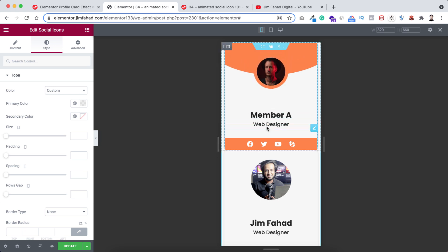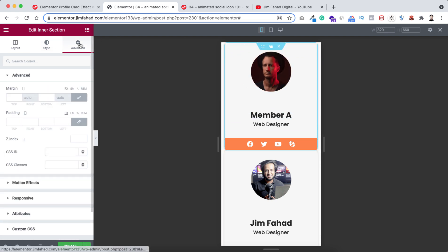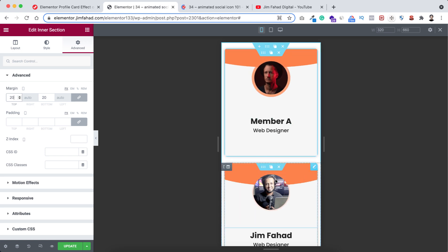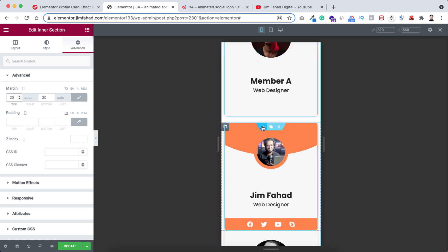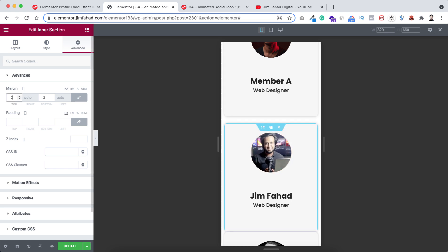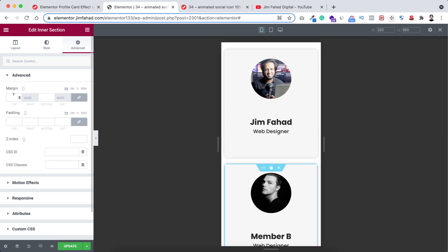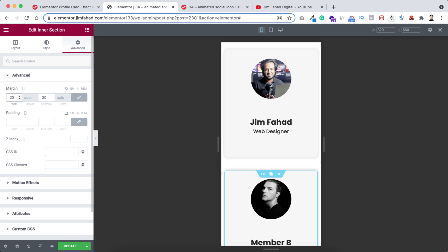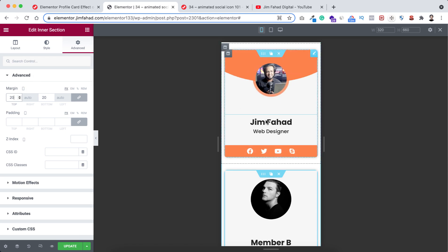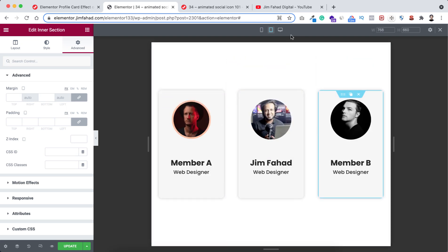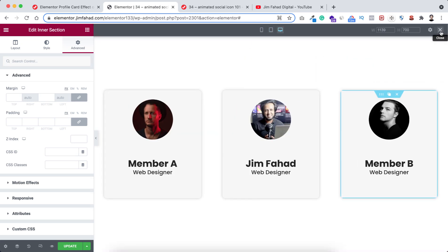On mobile device they're looking great, but I think we need to add some space at the top and bottom. Select the inner section, and from under the advanced tab add margin top and bottom of 20 pixels. Do the same with the other cards — select the inner section and add 20 pixels of margin at the top and bottom. Also with the third one, select the inner section and add 20 pixels of margin on mobile device. Now they're looking great on mobile, tablet, and desktop devices. Click on the X to exit from responsive mode.